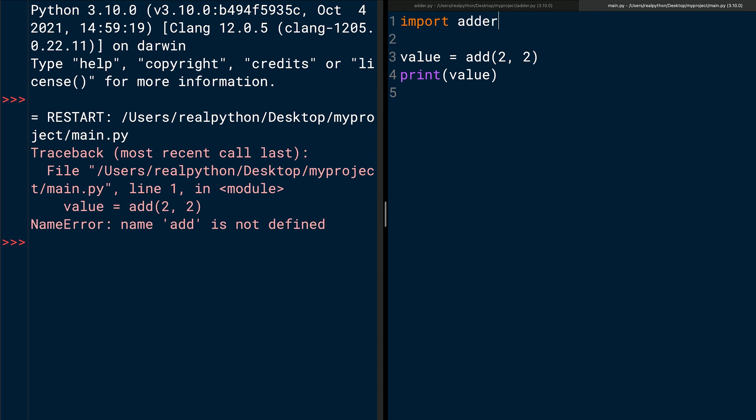Add one blank line after the import statement and leave the rest of your code unchanged. When you import one module into another, the contents of the imported module become available in the other. The module with the import statement is called the calling module. In this example, adder.py is the imported module and main.py is the calling module. The term calling module comes from the fact that you're calling the imported function in this module. You defined the function in adder.py, but you're calling it in main.py, which makes main.py the calling module.